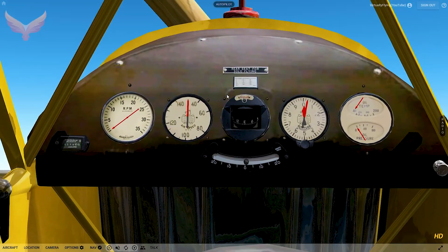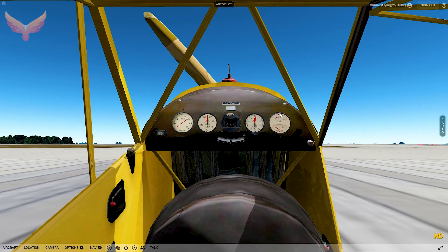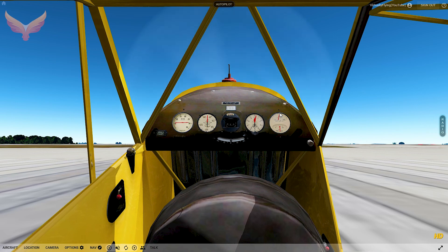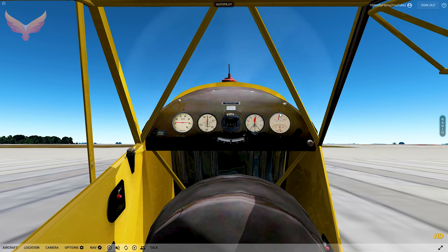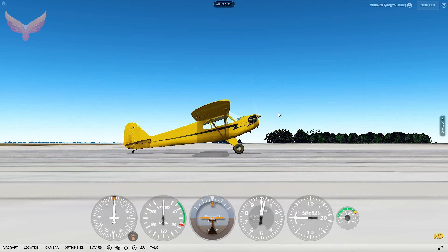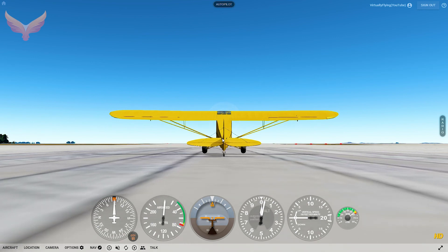Somebody put some work into this one, I really like it. Start the engines by pressing the E button, close the door, go back outside. We're going to take off, turn left, come back, and land. Brake set, throttles up, brakes released.